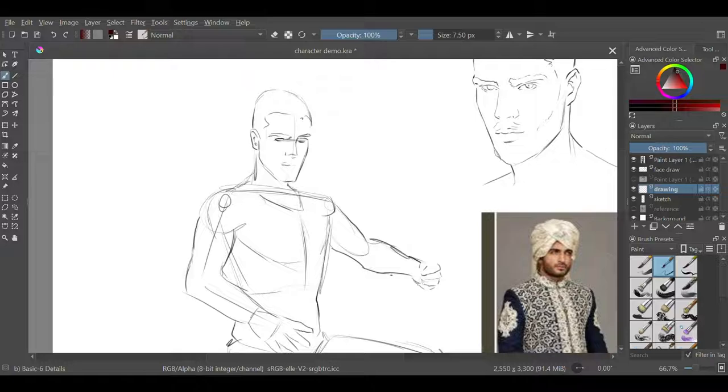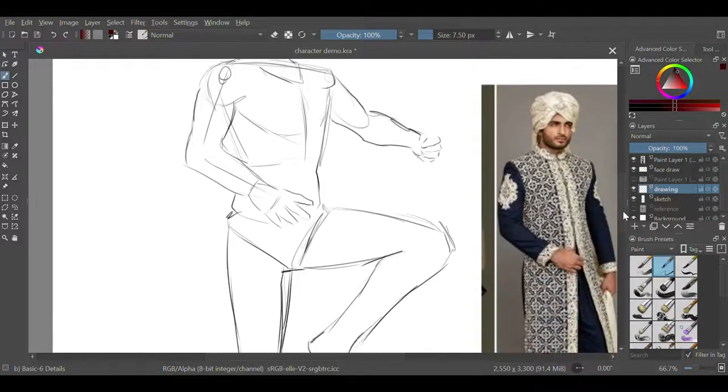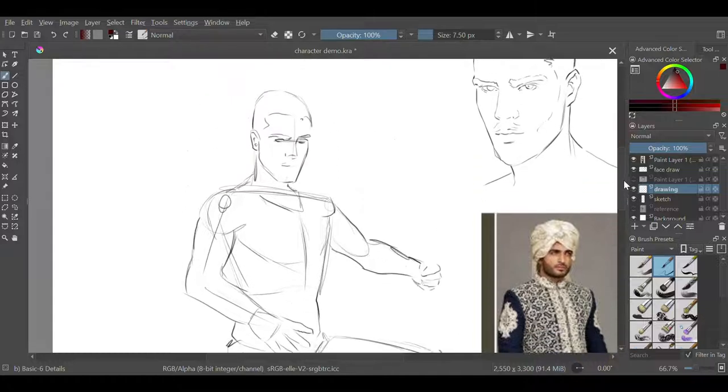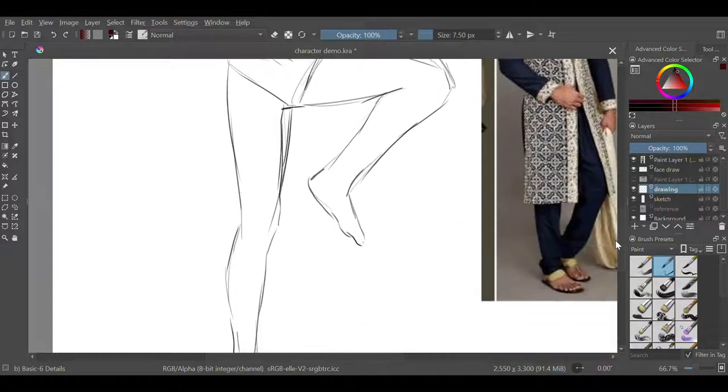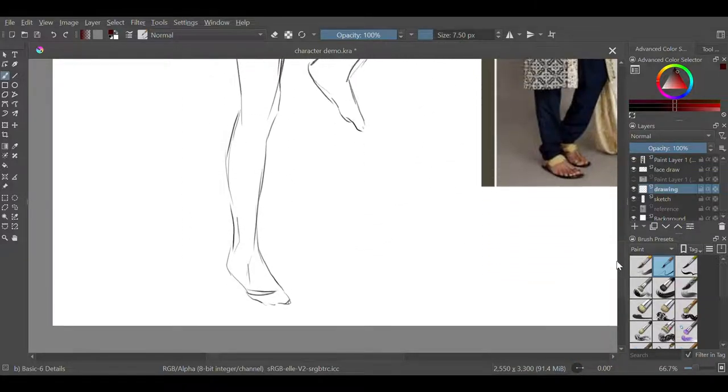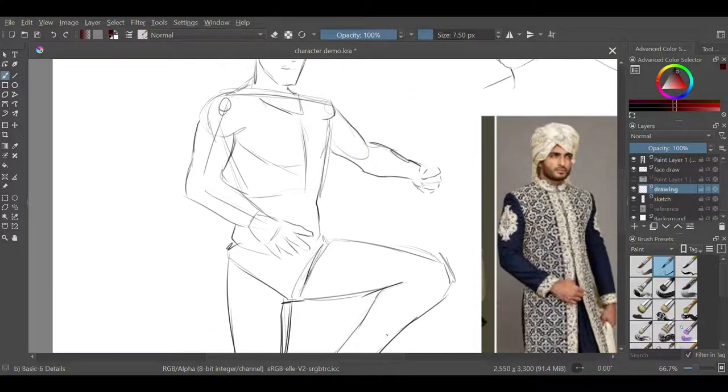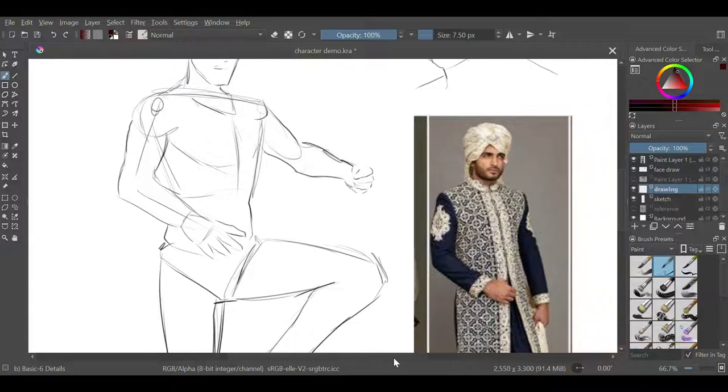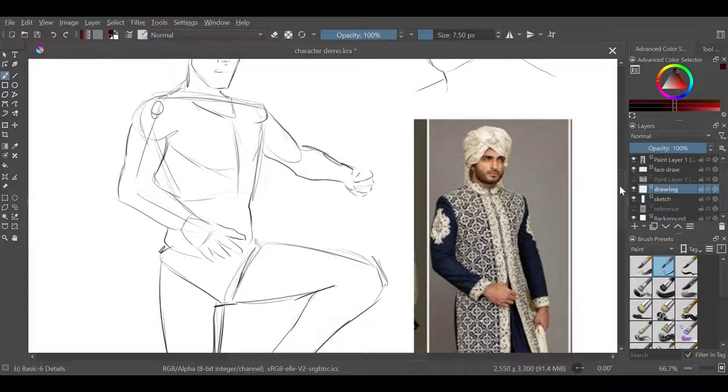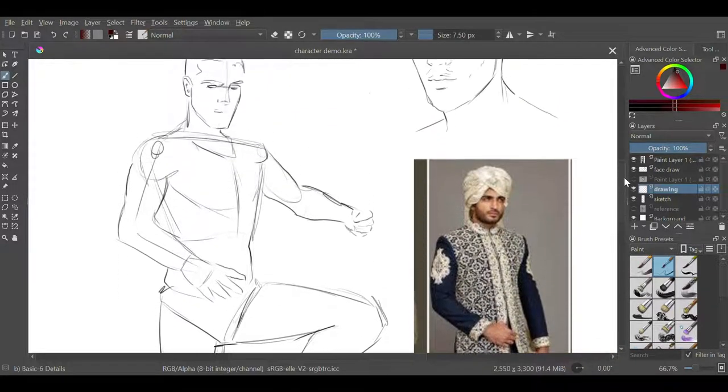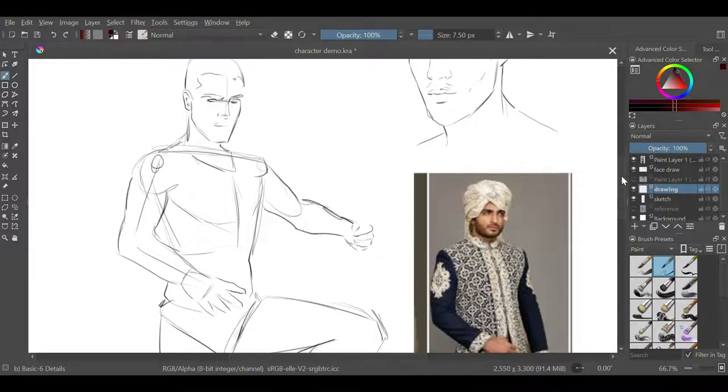Alright, so this is where I'm going to refine the drawing and add some clothing to the character. As you guys can see, I've got this basic sketch of the body and I've also imported some costuming I want on the character. I've just watched Ms. Marvel.